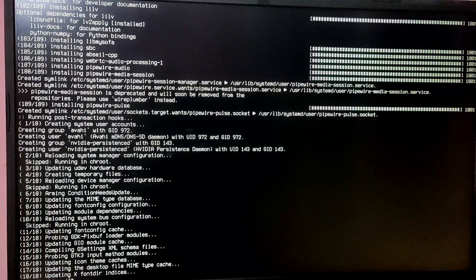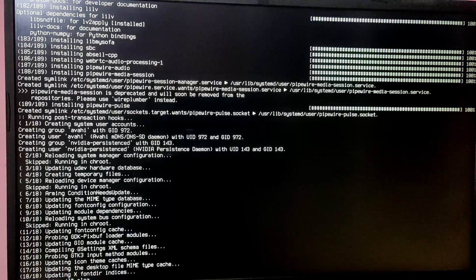To use Arch Linux we need a desktop environment. You can install multiple desktop environments like GNOME, KDE, XFCE, etc. For this video I'm going to install GNOME, so type the command 'pacman -S gnome'.